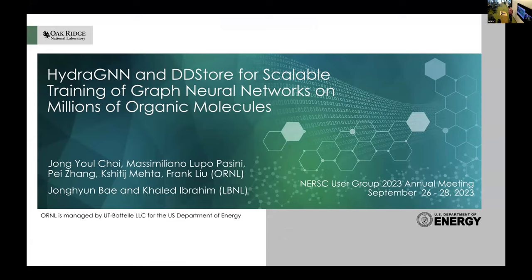Hi everyone, good afternoon. My name is Jong Choy, I'm working as a research scientist at Oak Ridge. Today I will talk about our experience running large-scale training on Perlmutter.